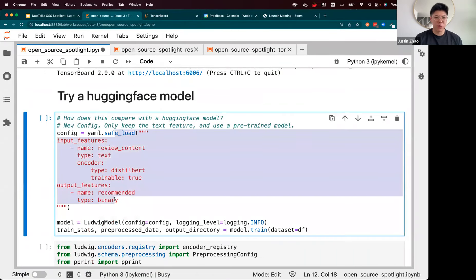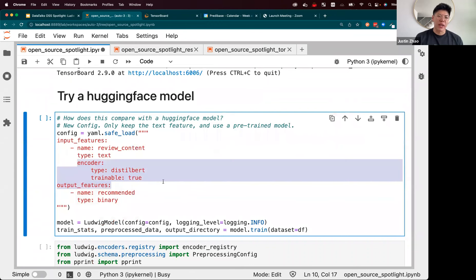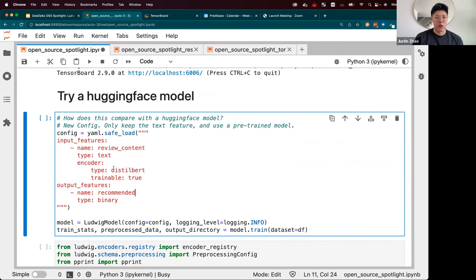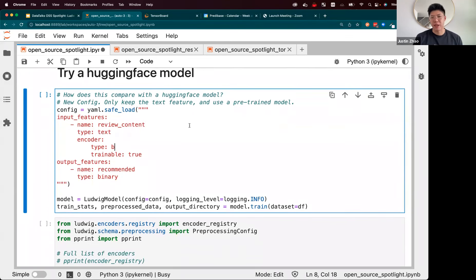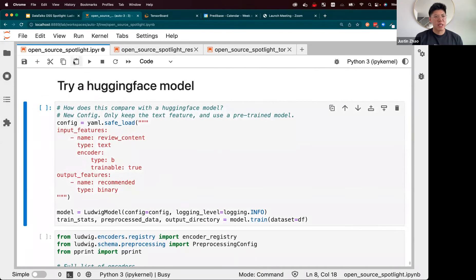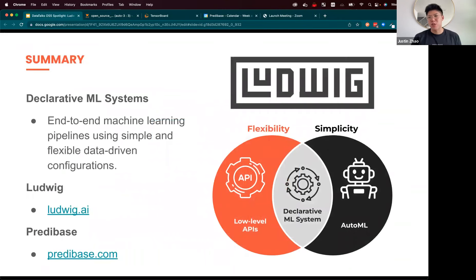We also support a native integration with Hugging Face models. If you wanted to use a pre-trained model with your text feature, you can just specify a type like DistilBERT, BERT, or GPT-2 — there's a variety of Hugging Face encoders that come out of the box. That basically wraps up the demo.